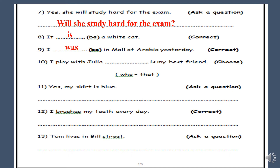Number ten: I play with Julia [who/that] is my best friend. Choose. We have 'who' and 'that'. We use 'who' for people and 'that' for things. So: I play with Julia who is my best friend.